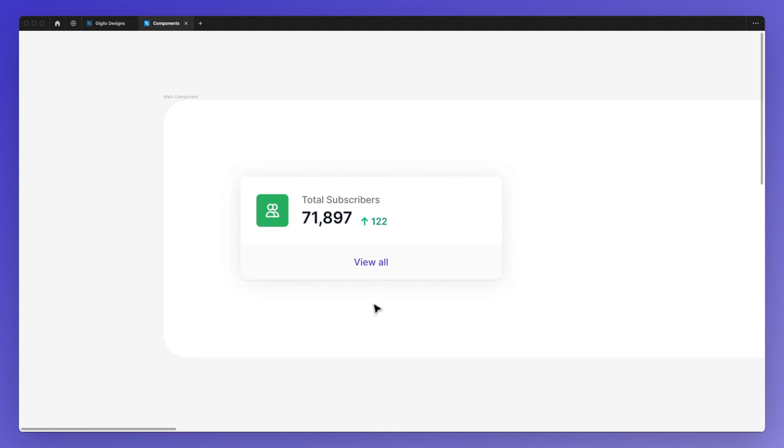Hello, it's Perigi from Geodesigns, and in this video I'm going to show you how you can duplicate a component.